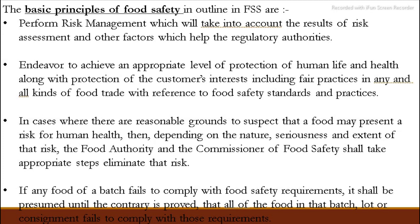The food trade must look at customer interests — protection, health, and life. If a company is creating food products, they must keep the customer's interest in mind and keep everything neat and clean. If there is any risk to human health or a serious health issue, the food authority must take appropriate steps to remove that risk.